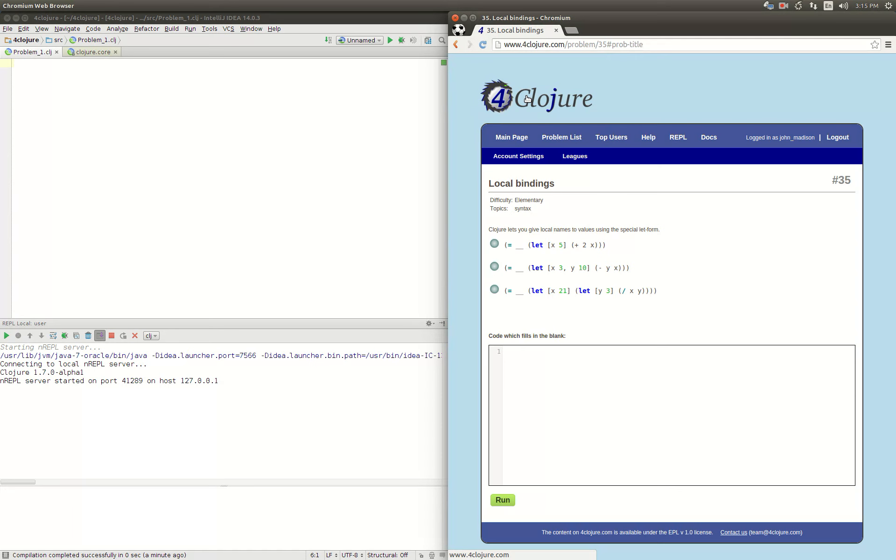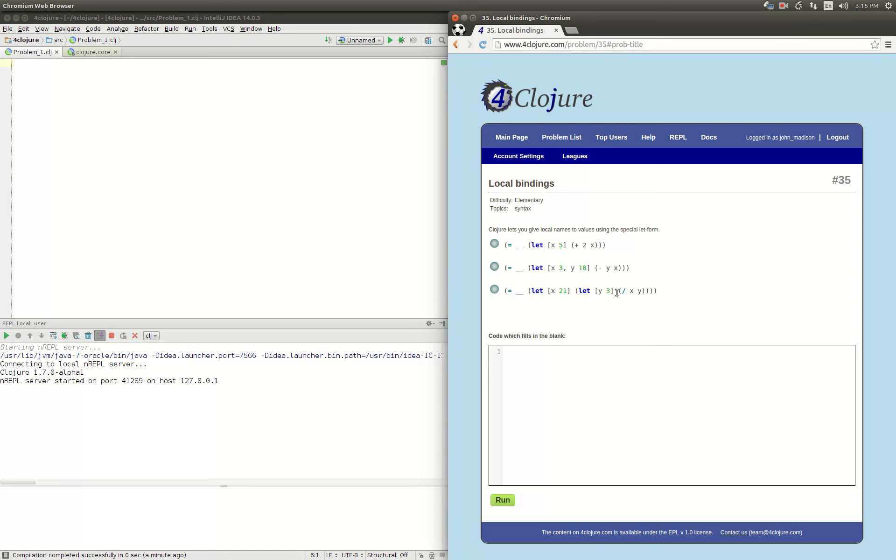Pretty simple. We're going to bind x to the value of 5 and then use it, so 2 plus 5 is 7. Here we bind x to 3 and y to 10, so 10 minus 3 is 7. Next, we bind 21 to x and then bind 3 to y, and we divide 21 by 3, which gives us 7.